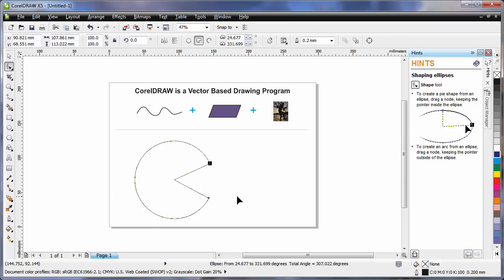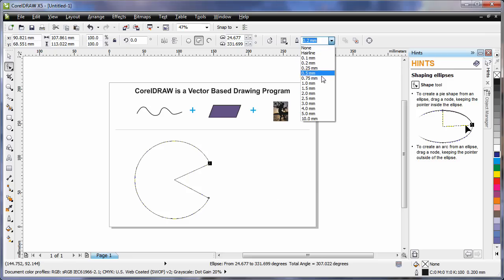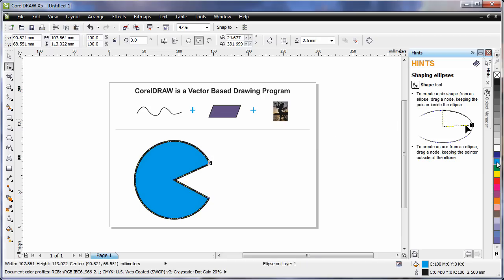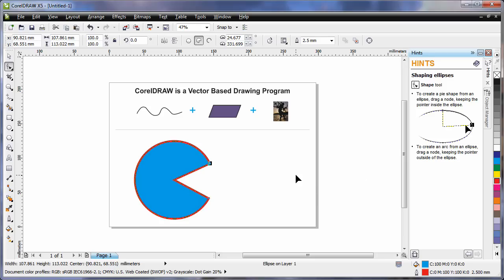To adjust the outline thickness is really easy. Straight up to the property bar and choose an alternate thickness. While my object is selected, simply select a color on the color palette to fill. And to change the outline color, right click on any color. It's quite easy.